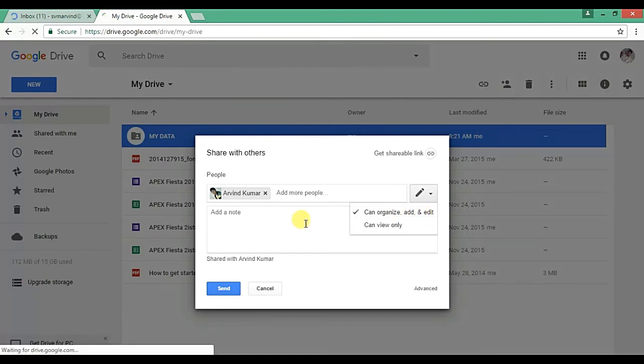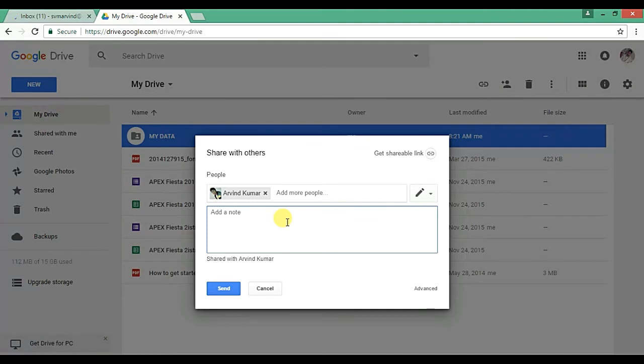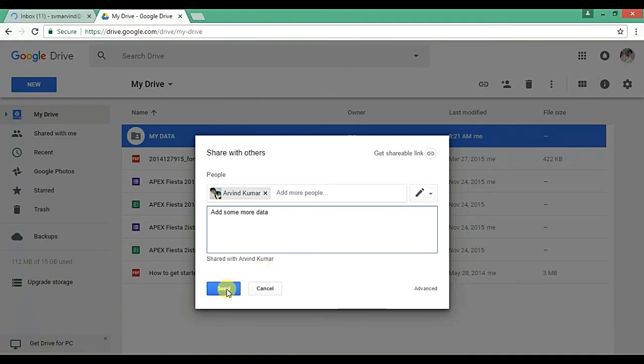Then you can give a message related to your data. So suppose I am giving 'add some more data' as my message. Now click on Send.